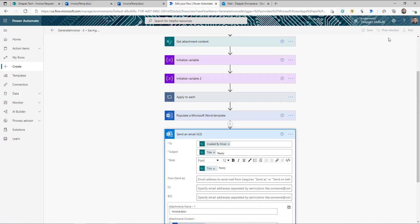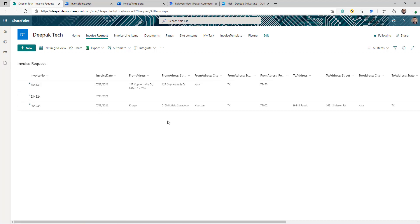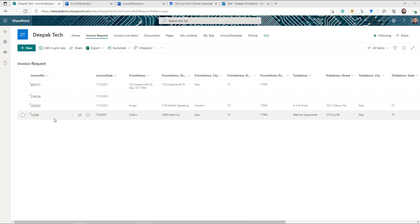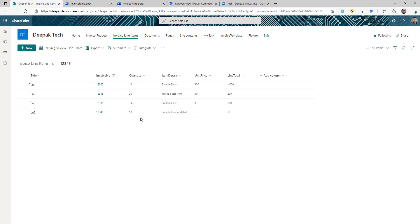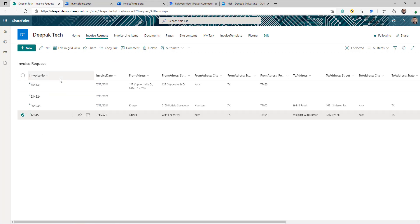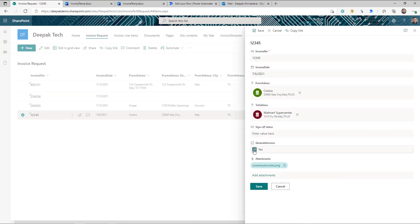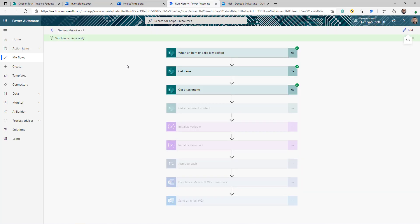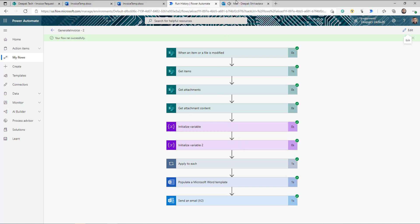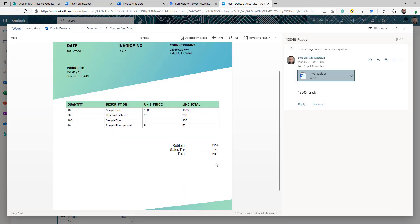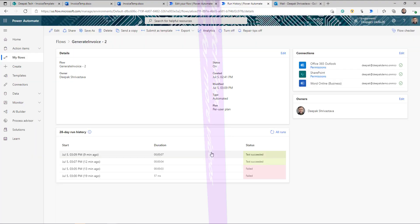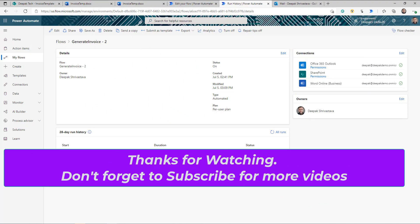I think we are ready. I'm going into my Invoice Request and creating a new invoice request. Then I'm going to the Invoice Line Item list and creating some line items — I created four line items. Now I'm ready to submit for generation, so I edit the item, set Generate Invoice to Yes, and save. The flow runs and completes successfully. If I go to my emails, the invoice is there with all line items correctly populated. The invoice is ready! As I said, this can be used for anything other than invoices. Thank you for watching and thanks for subscribing. Keep learning.